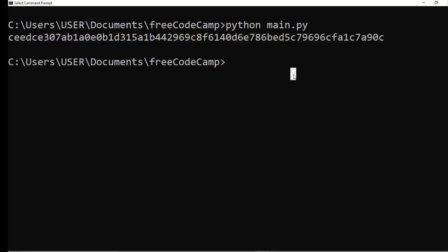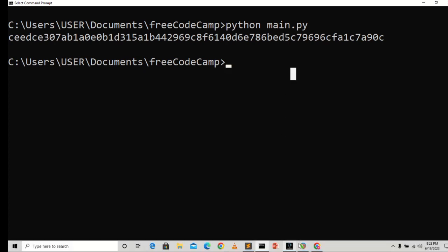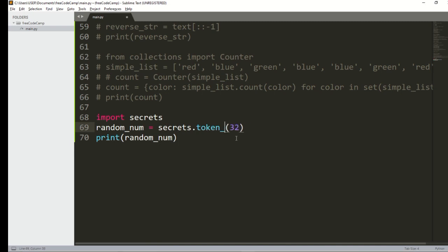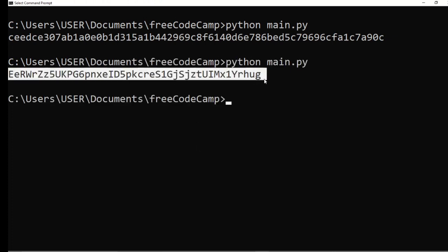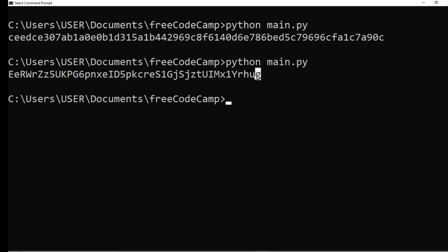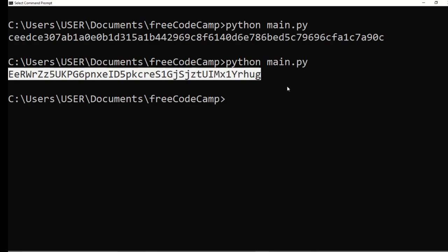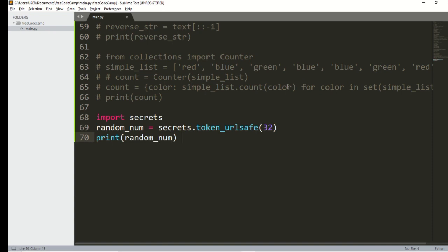The secrets module is very difficult to attack — even timing attacks don't work with it. The next thing is the URL-safe token. Using token_urlsafe generates a URL-safe string, which is used in websites for URLs, salting, hashing, and similar tasks.